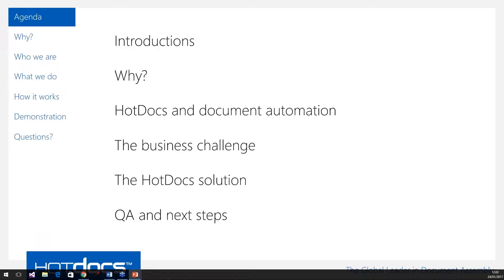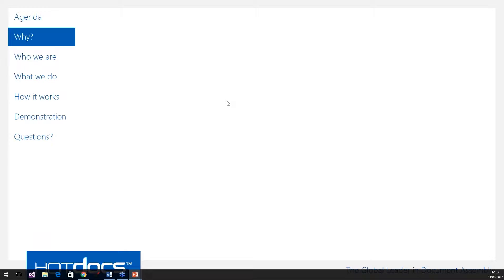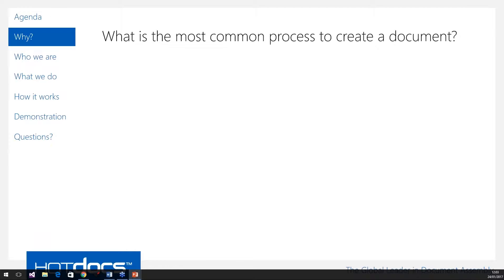I want to start off by asking a really basic question: what is the most common process within your organisation for creating a document? You'd think in 2017 we'd have lots of different tools to be able to do this, but as we look around, a lot of businesses still have a very manual process for creating standard documentation. The basic process is that if somebody needs to create a new document, they go off and find a similar document they created for another purpose and reuse it.